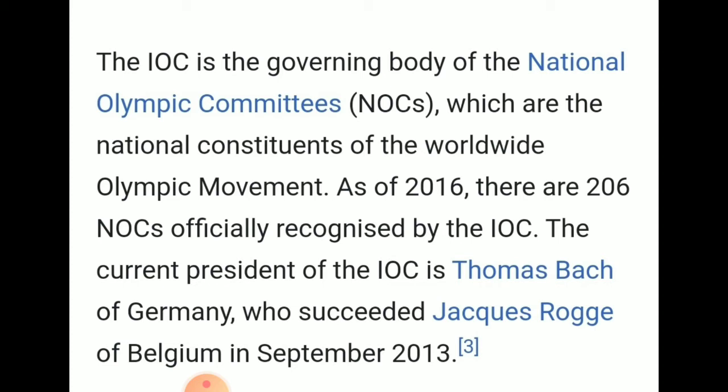The current president of the IOC is Thomas Bach of Germany, who succeeded Jacques Rogge of Belgium in September 2013. Every president and general secretary serve five-year terms. After five years, an election is held, and all the recognized National Olympic Committees have a right to choose their president for the International Olympic Committee.